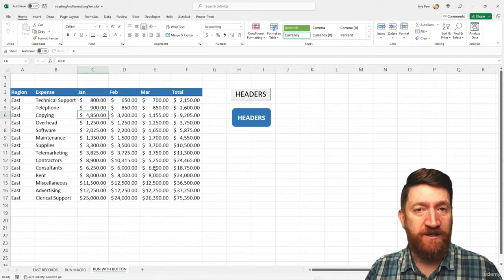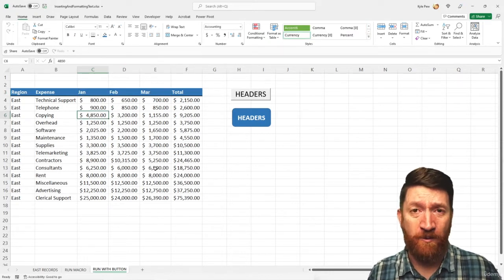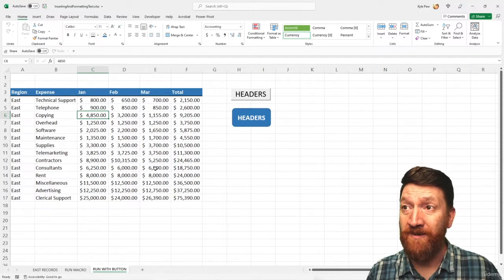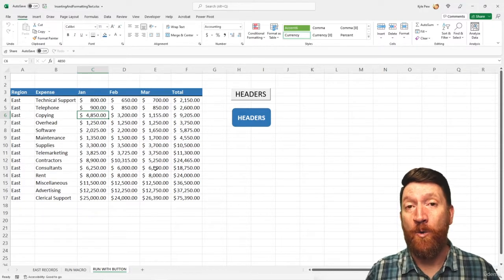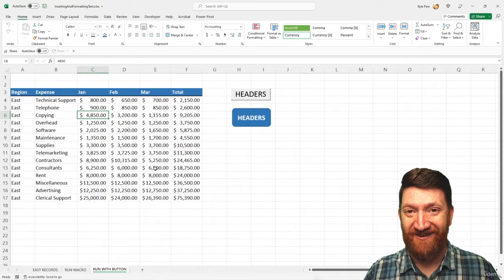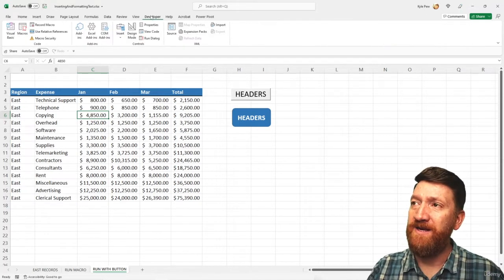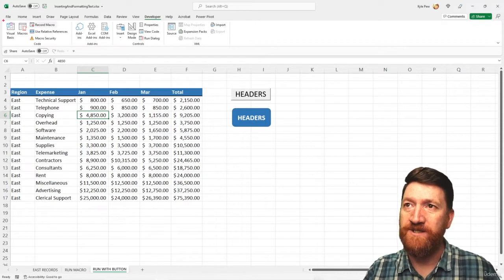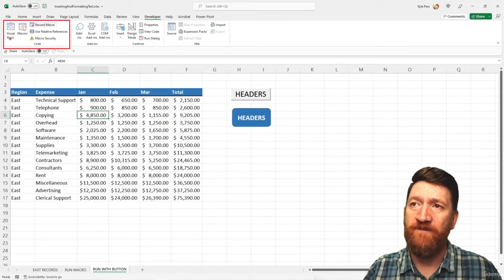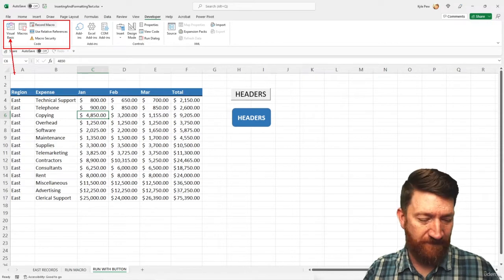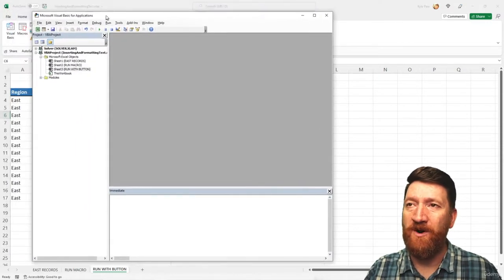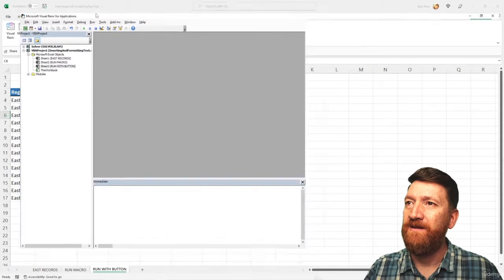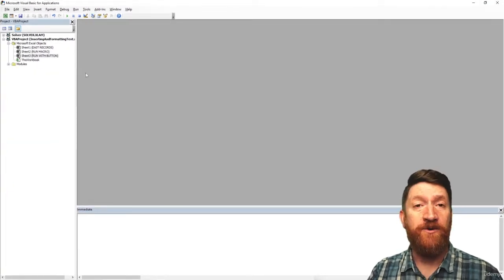I'm still on the same workbook, the Run With Macro worksheet. It really doesn't matter which worksheet, but make sure you have your example file open, and you've recorded your macro. So, now, to see the VBA, I'm going to go to my Developer tab, and back into that Code section that we referenced earlier, there's an option for Visual Basic. So, I'll give that a click. This is going to open up our VBA window. I'm just going to maximize it, make it full screen here.